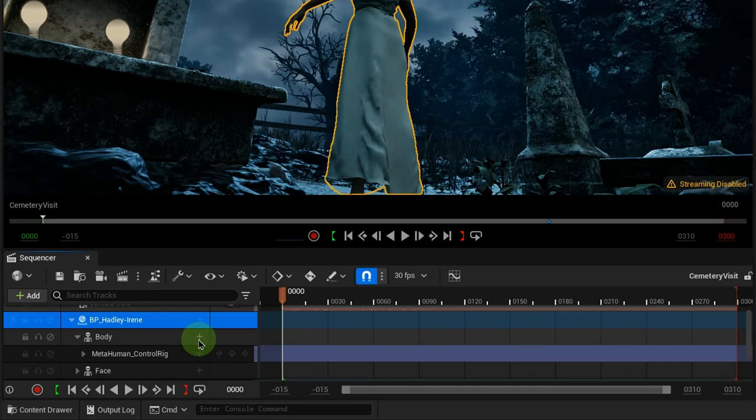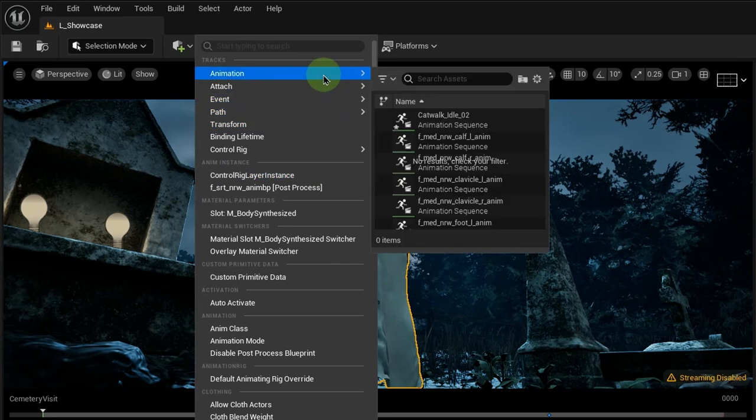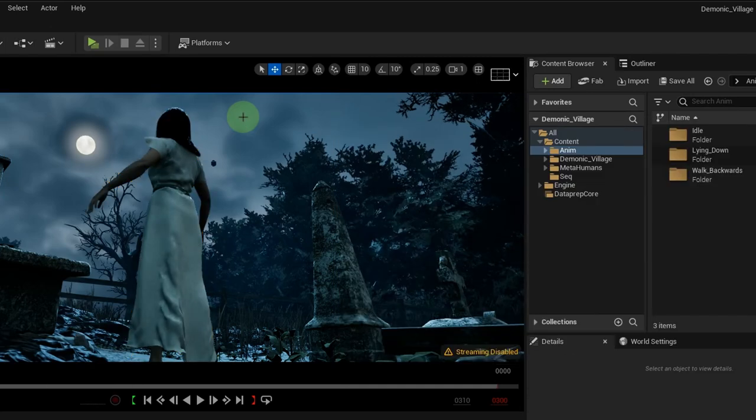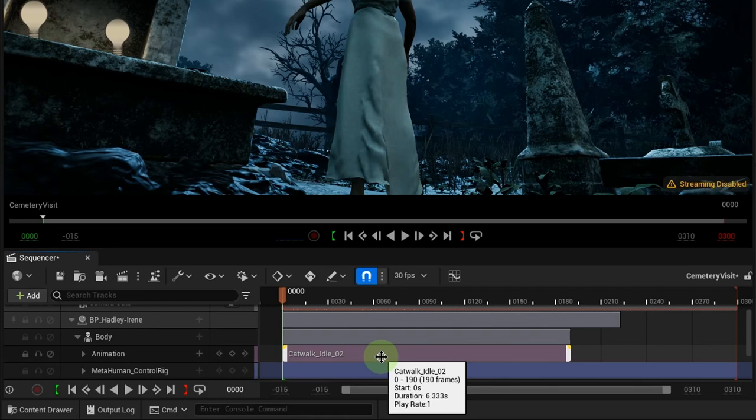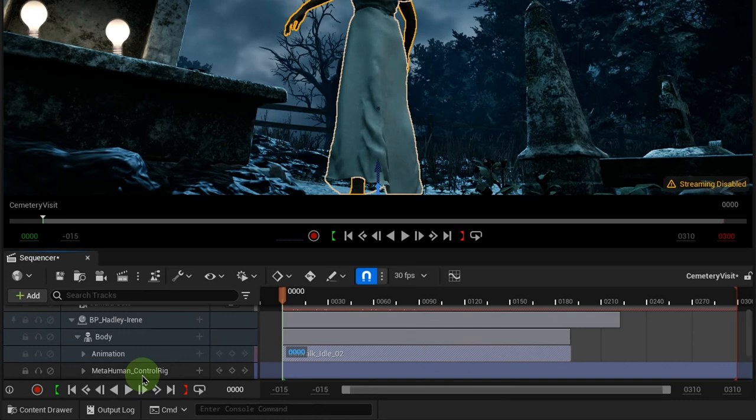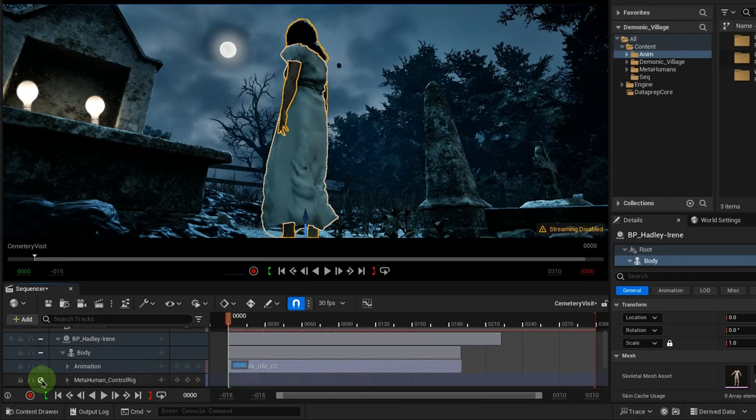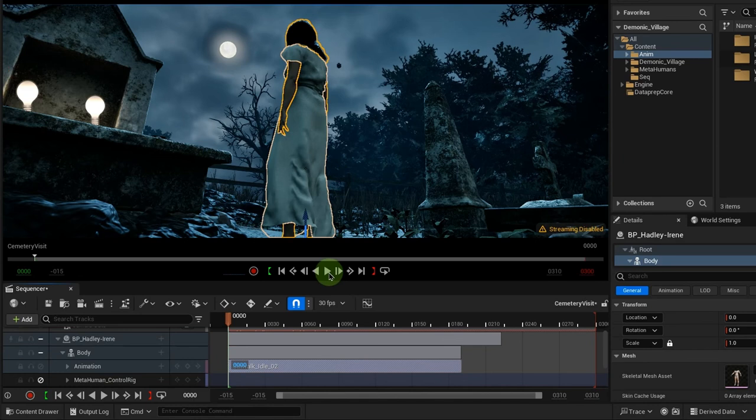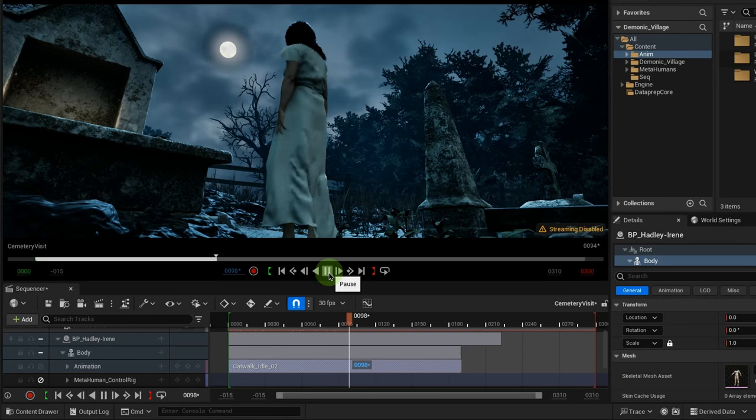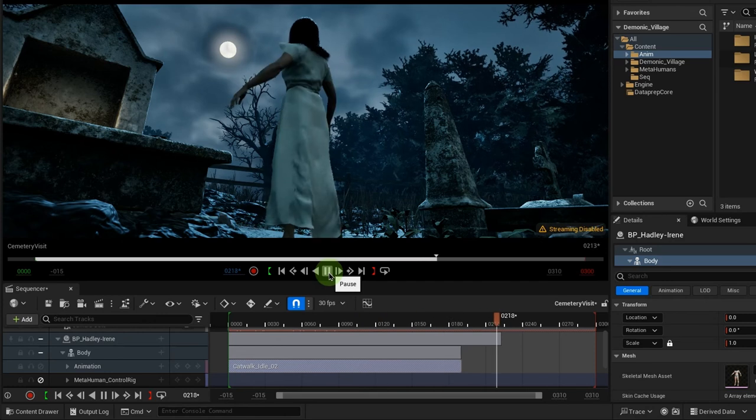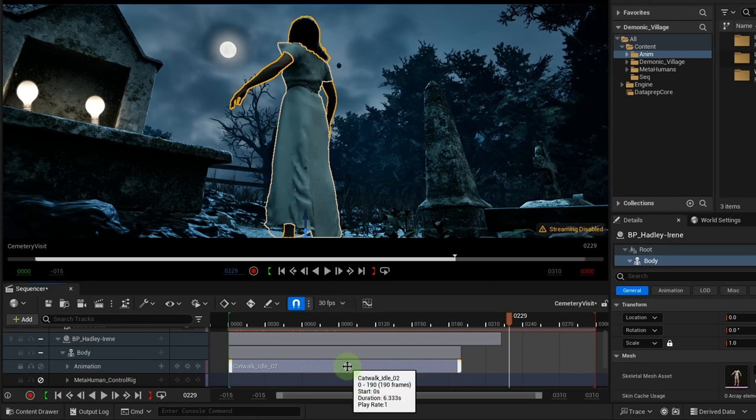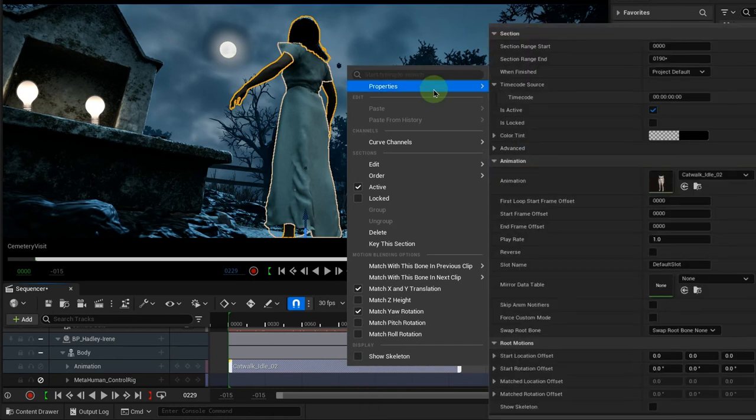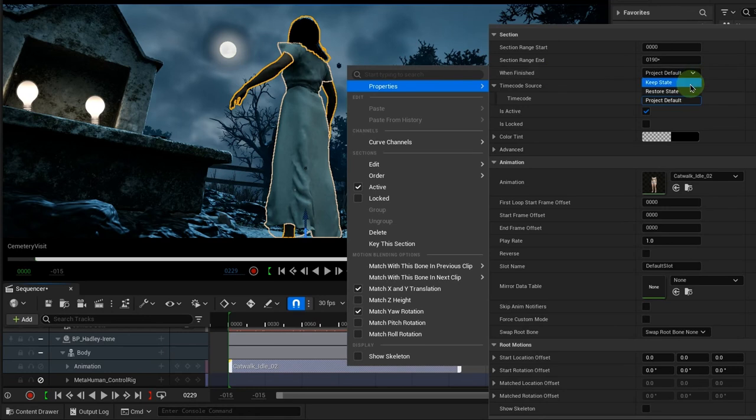Let's go to the character's body track and add the retargeted animation. It will only take effect if we disable or delete the auto-added MetaHuman control rig track. To keep the character from snapping back to its non-animated pose, set the animation clip in to keep state.